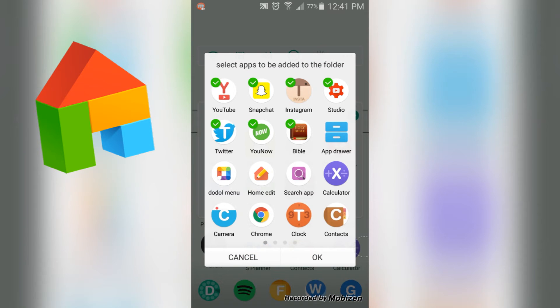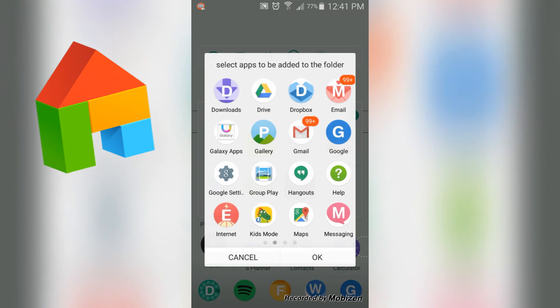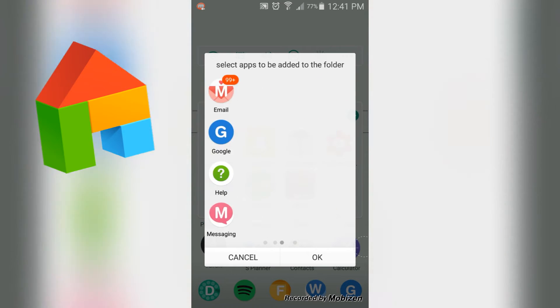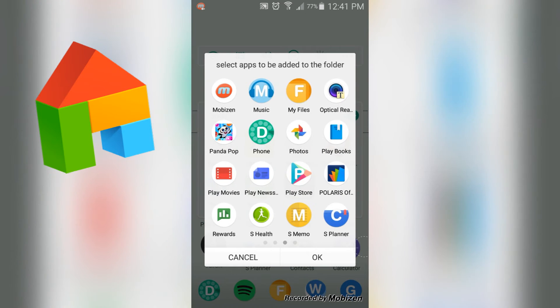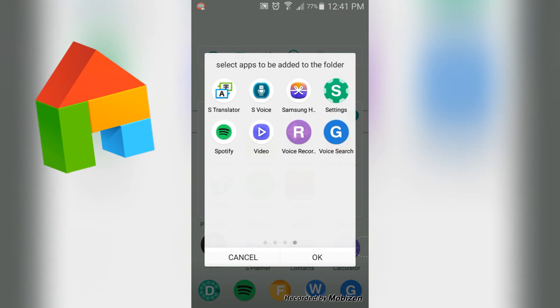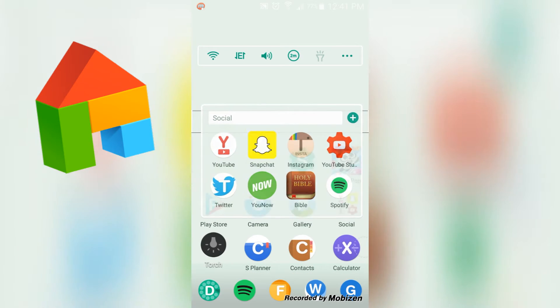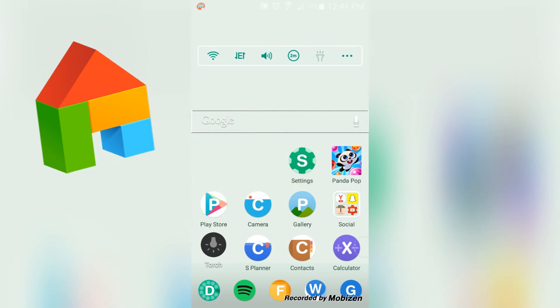So let's say you're going through and you're just like, hey, I forgot this app but I don't necessarily want to drag and drop. You can just go through and tap on an app, press OK, and it'll be added to the folder. Next I have a torch toggle, S Planner, Contacts, Calculator.